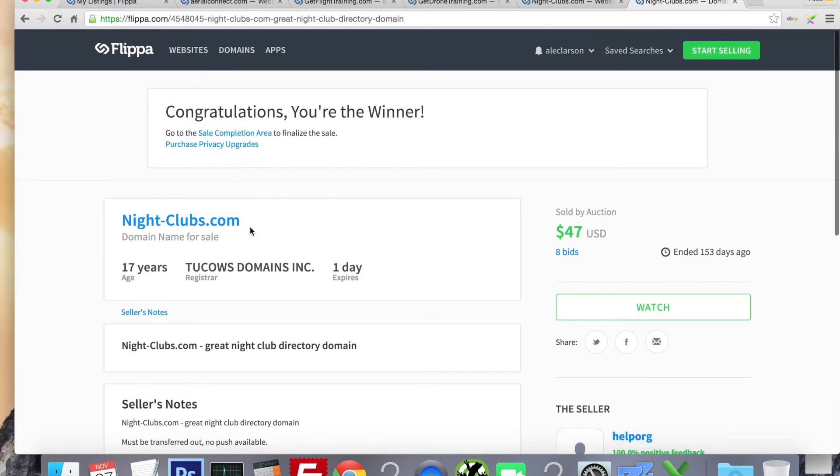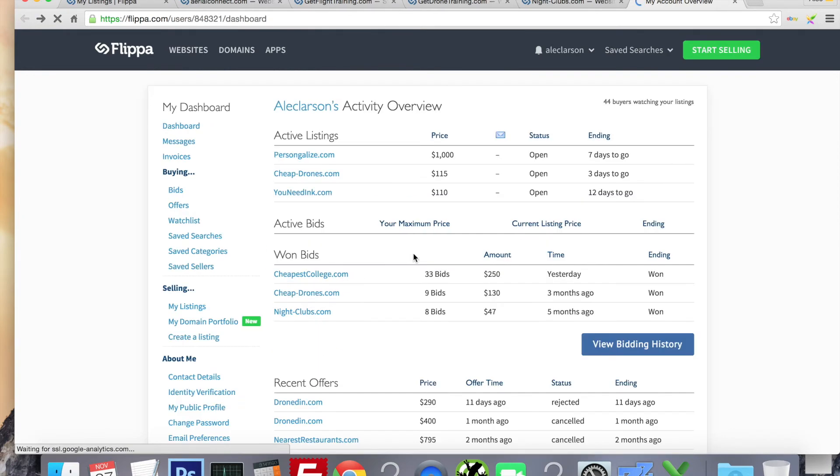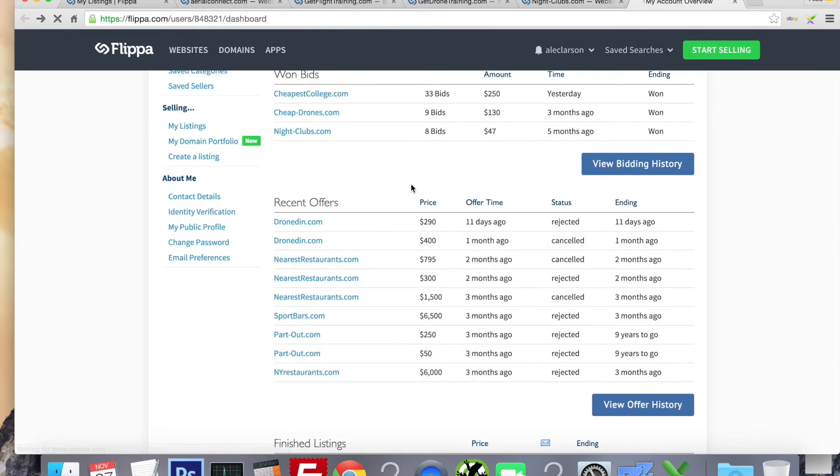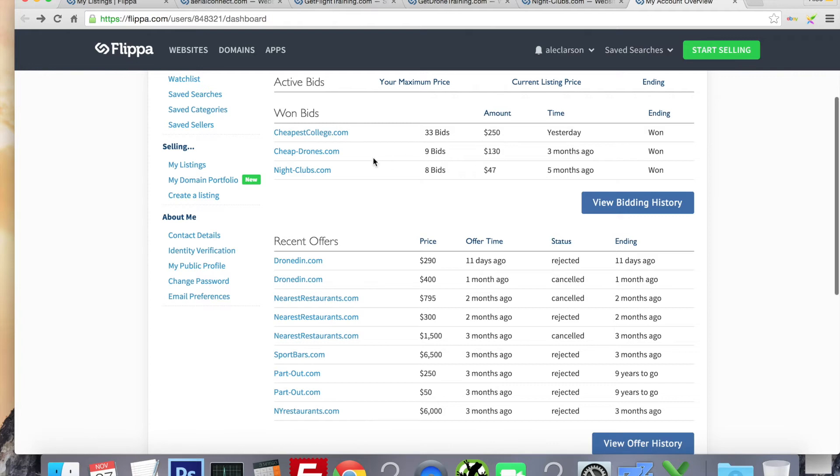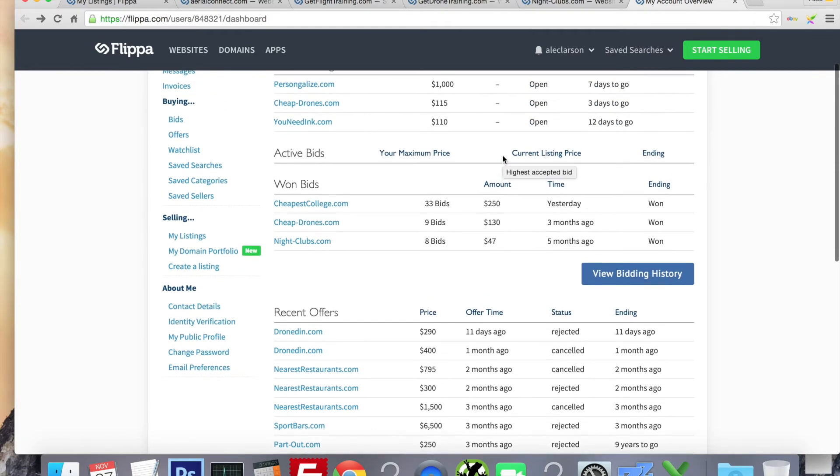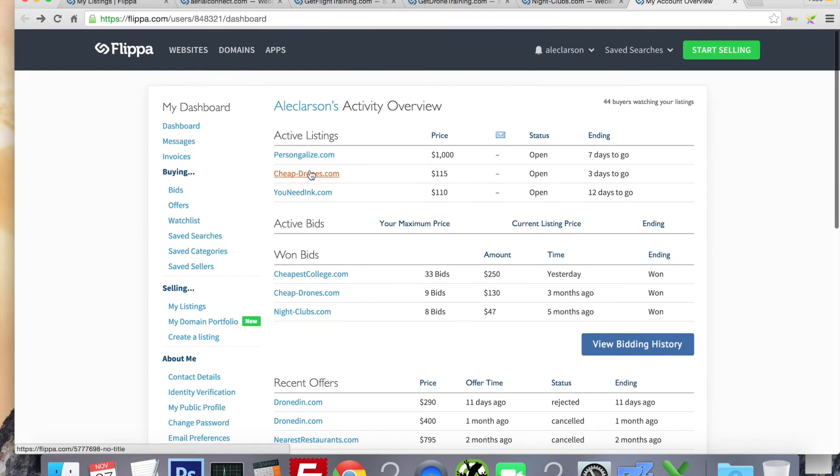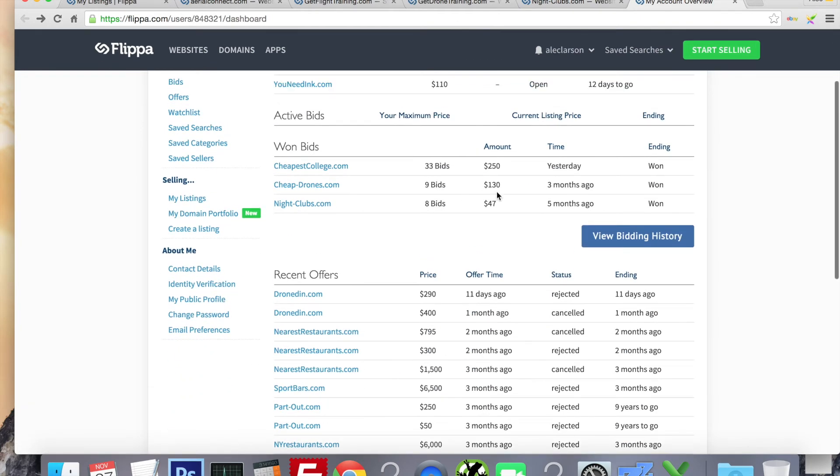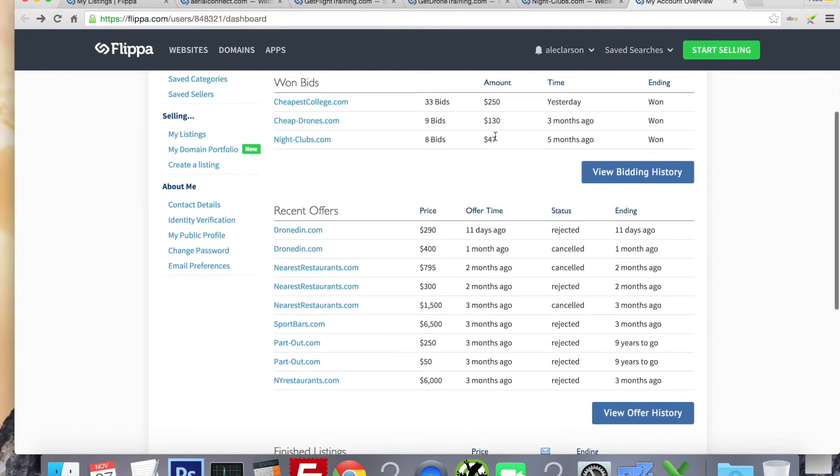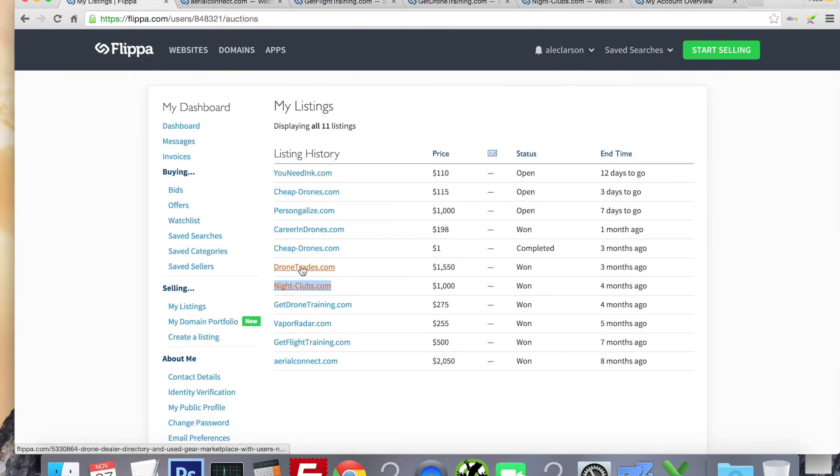There's another bonus section in the course where I go over searching for domains. I actually just bought a domain yesterday, cheapestcollege.com, which is a great domain. I'm going to build a college directory out of it, bought it for $250. I bought cheapdrones.com a few months ago for $130. And that's for sale now. It's still got three days left, it's at $115. So I'll be able to recoup my initial investment and probably a lot more.